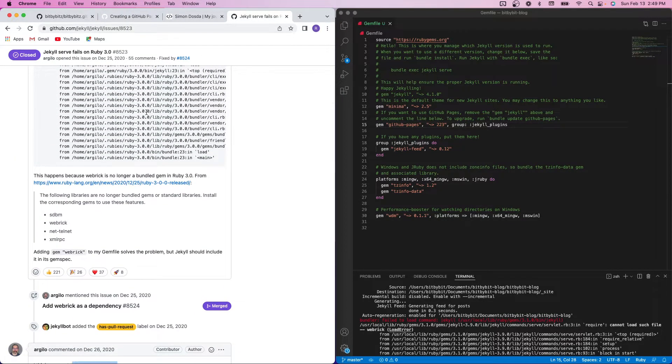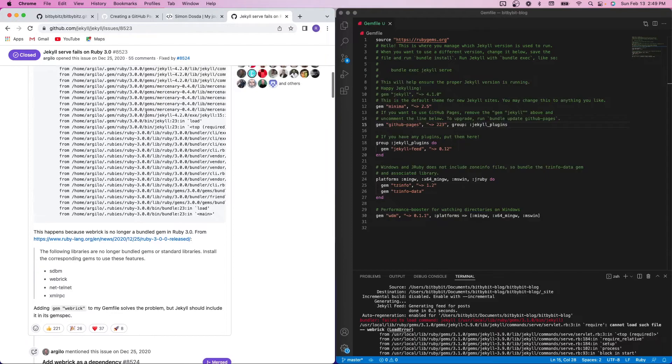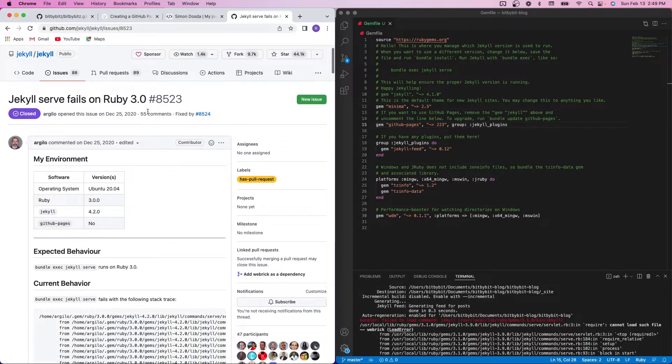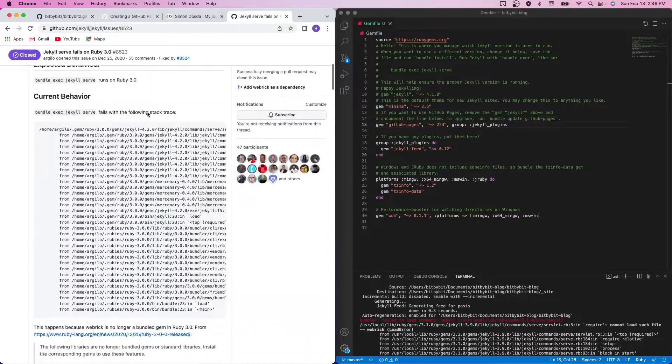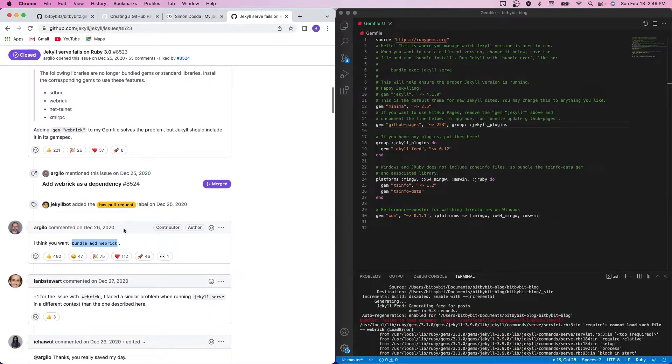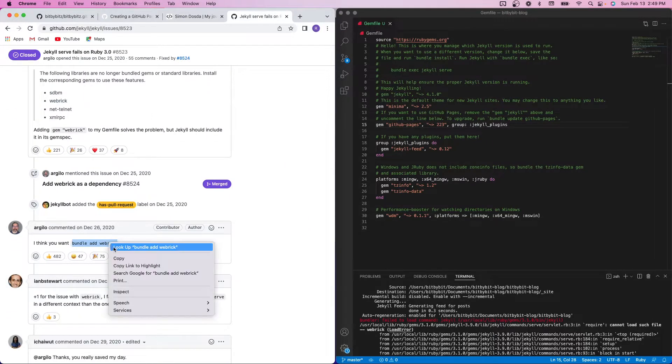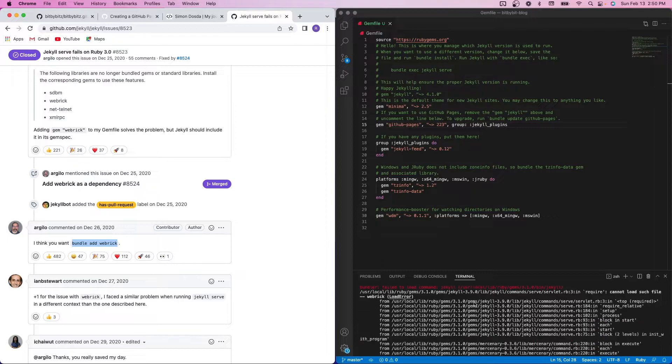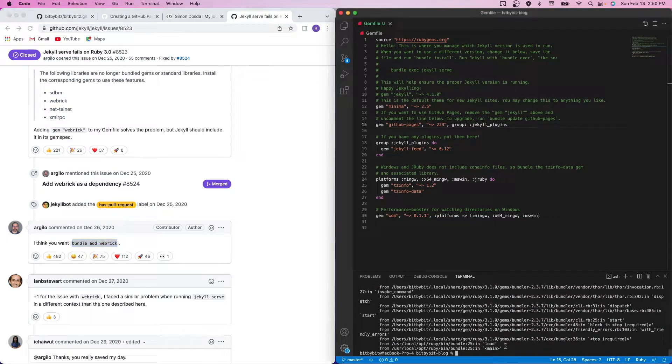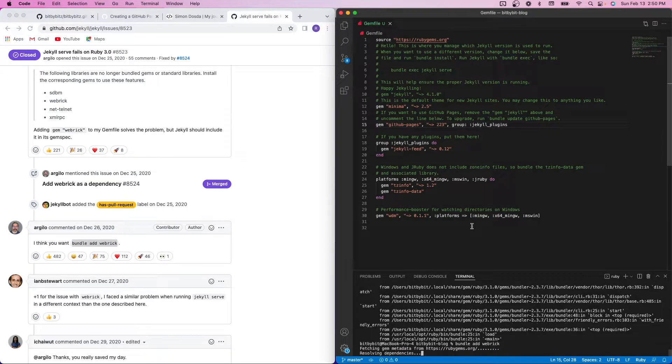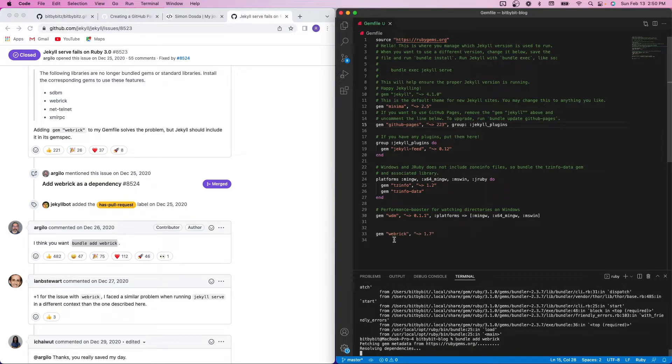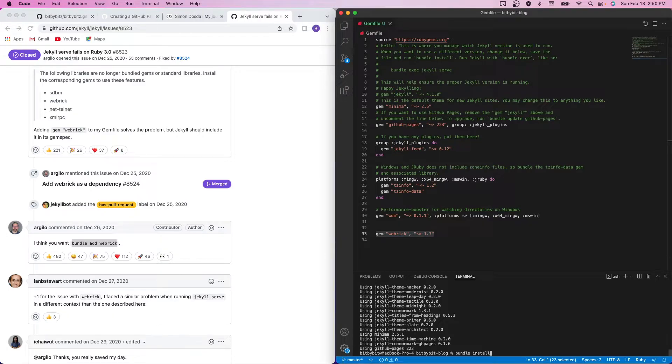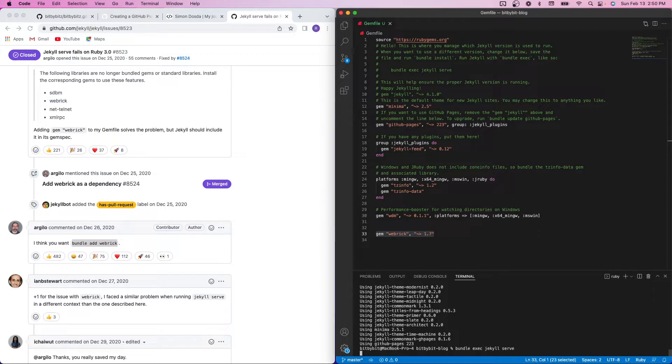It looks like there's a webrick dependency issue with Jekyll and Ruby 3.0. So we're going to just have to add that in. So I'll do bundle add webrick. You'll see to my gem file, it's going to add webrick right here. And then I'm going to run the bundle exec Jekyll serve one more time.